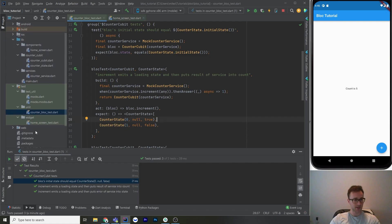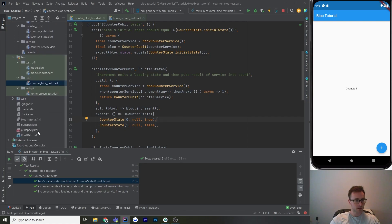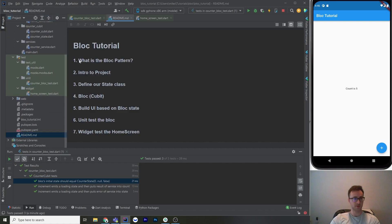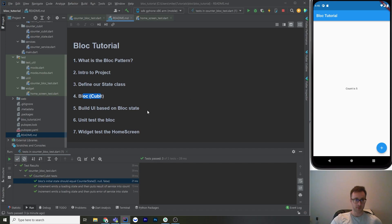That's the tutorial. We looked over what is the BLoC pattern, then we looked at the state, the bloc, and some unit tests and widget tests. I hope you enjoyed it — if you have any ideas for other tutorials, let me know in the comments.